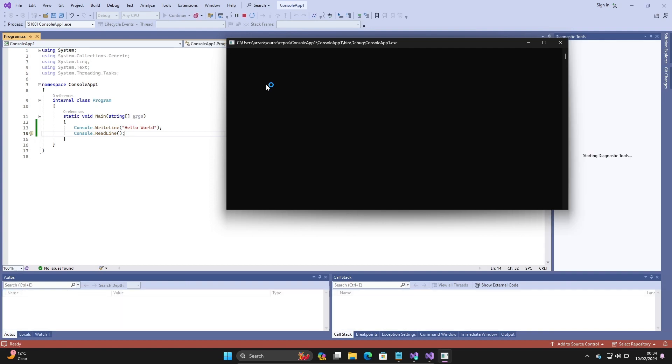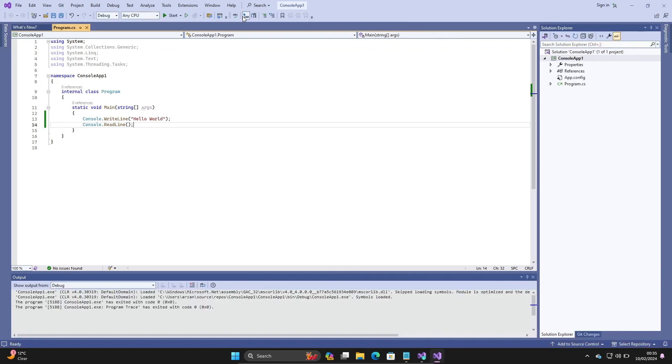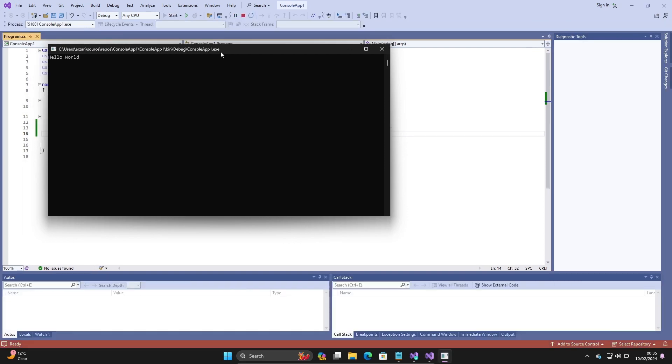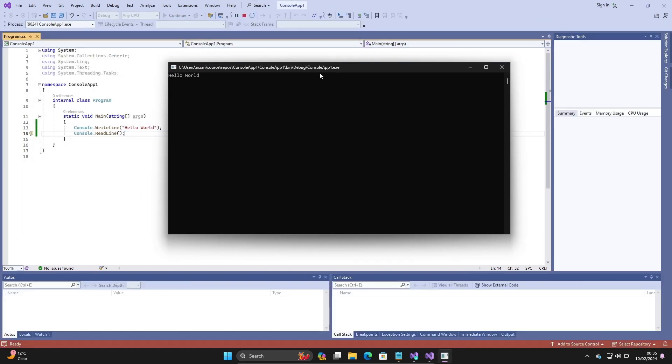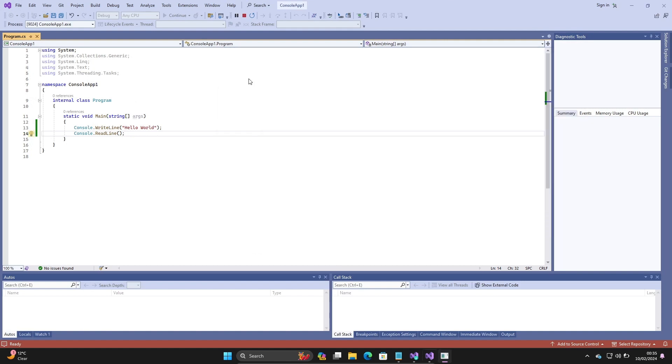Let's run it once again. This time it will take only a few seconds to complete the run process. Hello World is displaying, but it's looking so small.